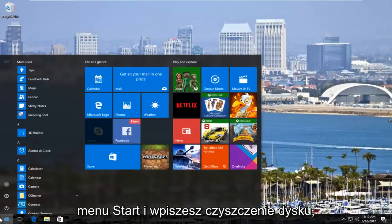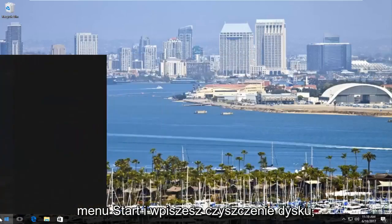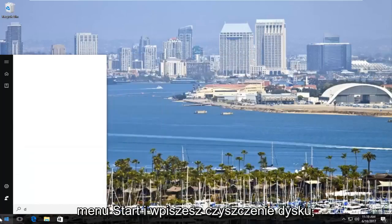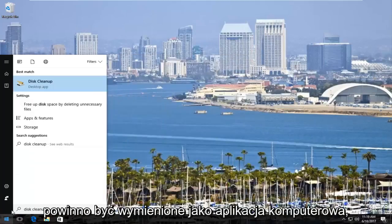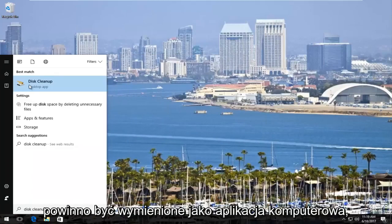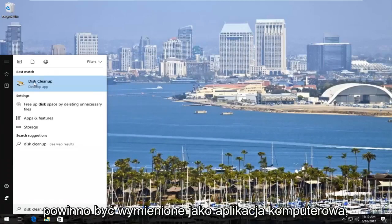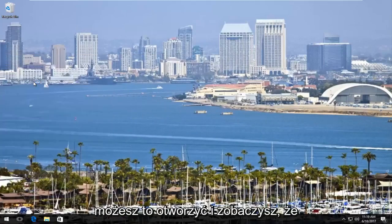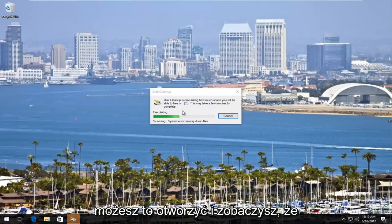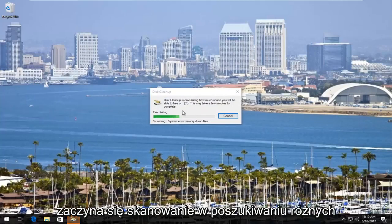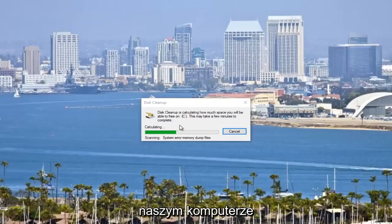You can also run the disk cleanup utility. So if you go into the start menu and type in disk cleanup, it should be listed as a desktop app. You can open that up, and you can see it's going to start scanning for different files that are no longer necessary on our computer.